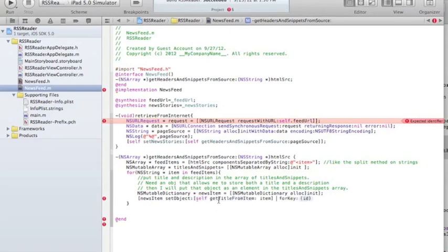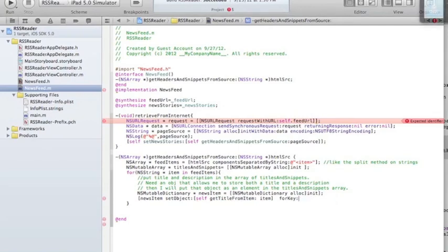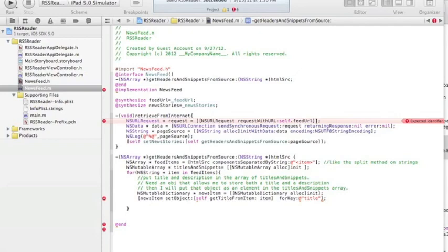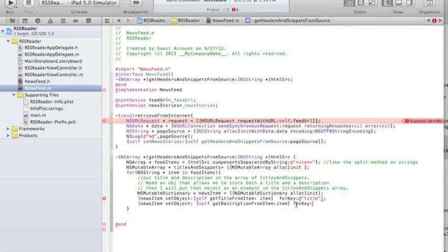The function to get the title I'll call getTitleFromItem — that's a function that looks for the title tag and gets the substring inside it, given an item. An item is each string in feedItems. The key going into the dictionary will be 'title'. In the same way I'm also going to get the description, with the key 'description'.